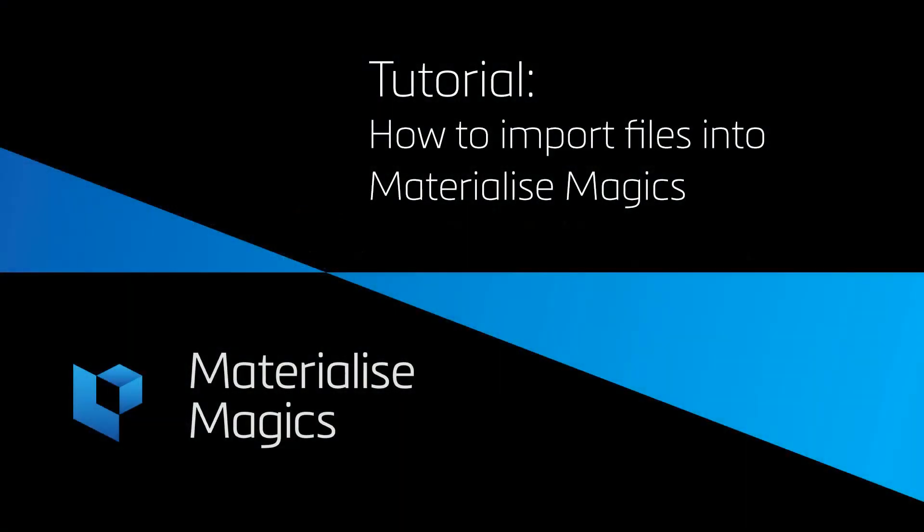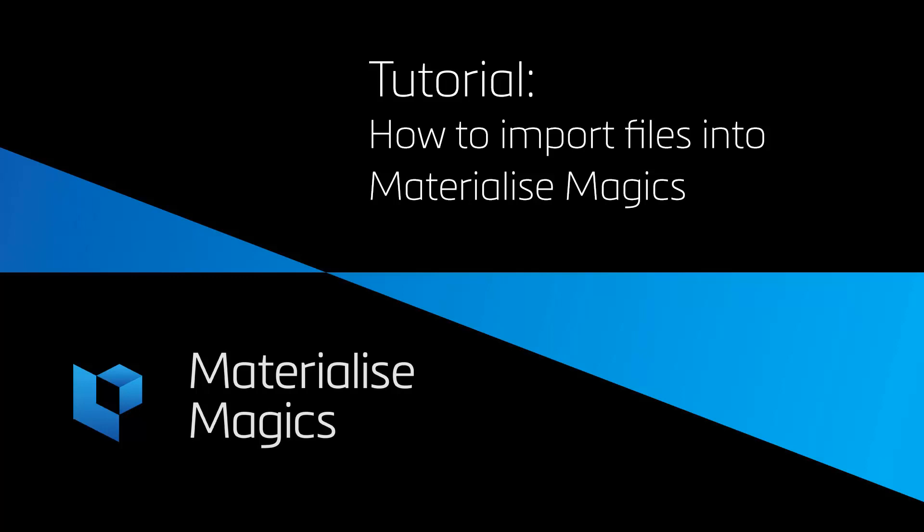Hi, this is Aylin from Materialize Belgium. In this tutorial video, we'll talk about importing files in Magix.